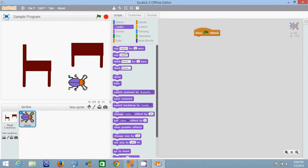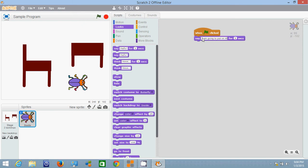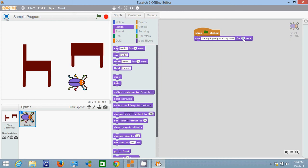First we're going to have him say I am going to put on my coat. That's a long sentence so let's give him three seconds to say that.